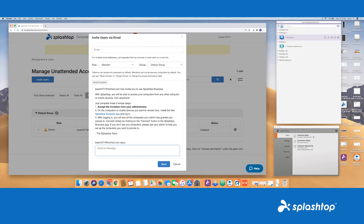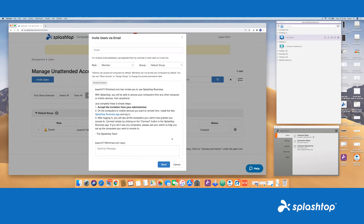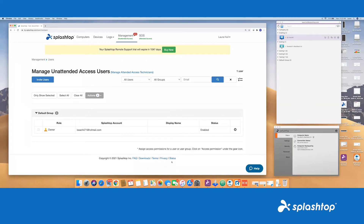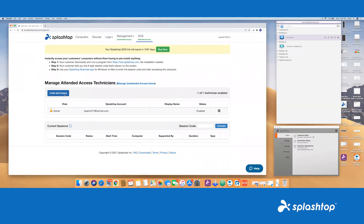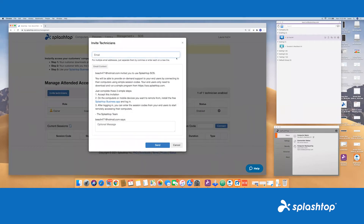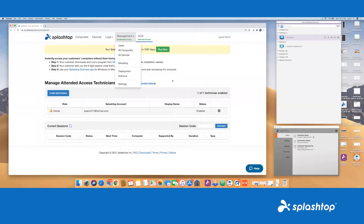This email will be sent out to them. You can add a little message here. It will prompt them to download the business app and create their own login. We do have single sign-on available and that's included with our enterprise. You can reach out to our sales team for more information regarding that. Once that's done, now you have your users that have access to unattended devices. You can also invite the technicians here for ad hoc attended sessions, which pretty much turns on the attended feature for them. Now your users have access to unattended devices as well as attended.